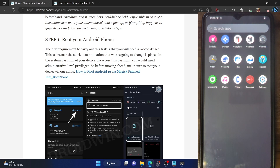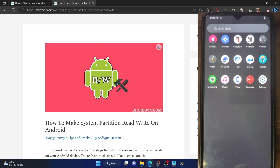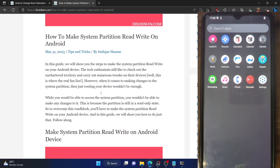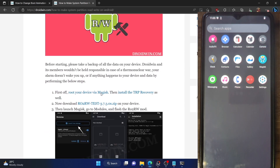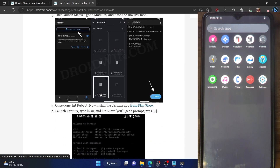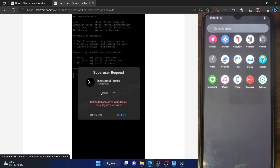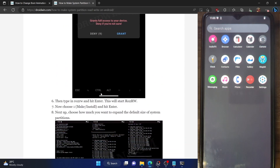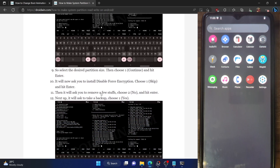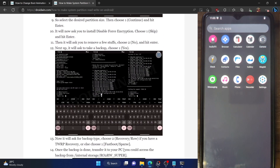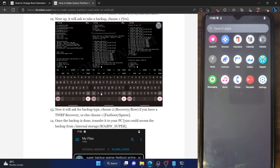Unfortunately, most stock firmware nowadays are only read supported and it's quite difficult to make it RW. While if your phone is rooted, you could make it RW by making some changes to the super partition, but it's quite risky and quite complicated as well. And just for the sake of changing a boot animation, I will not recommend carrying out the entire task. But if you want to take the risk, then you could do so.